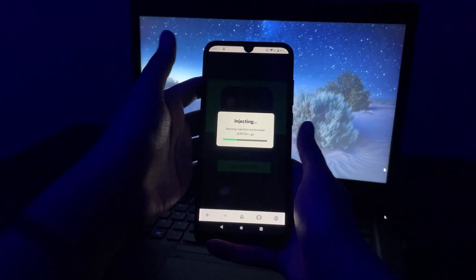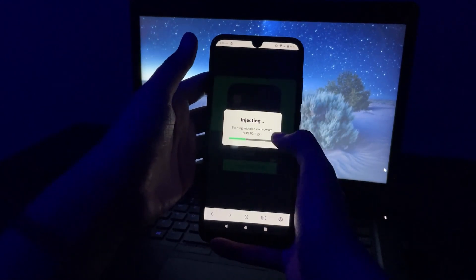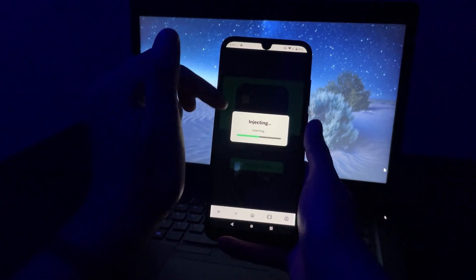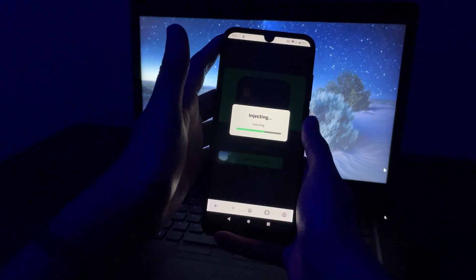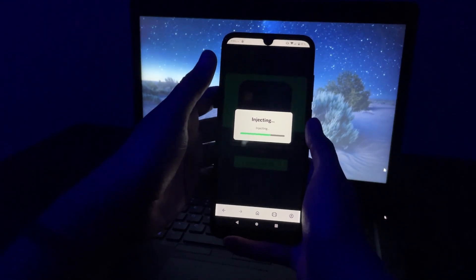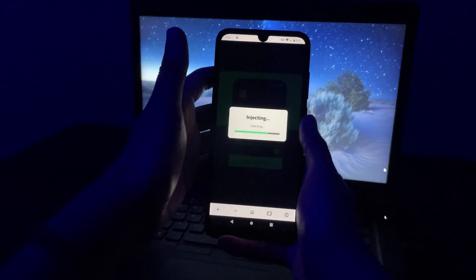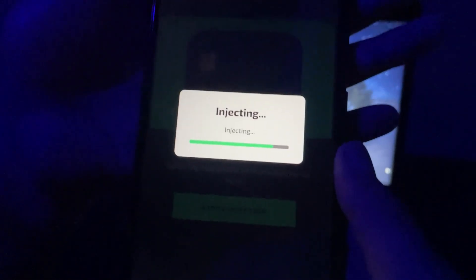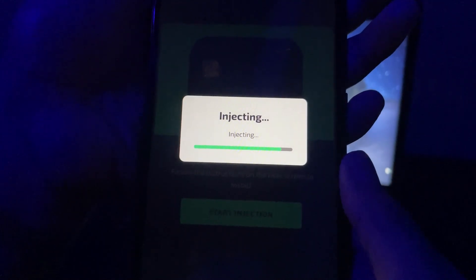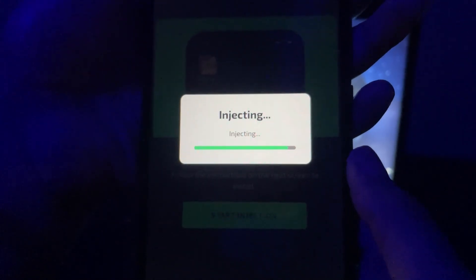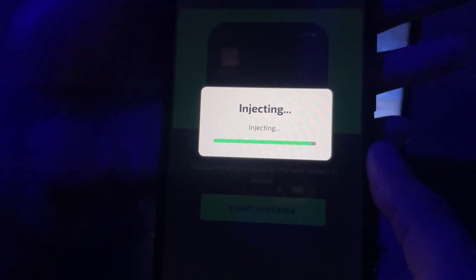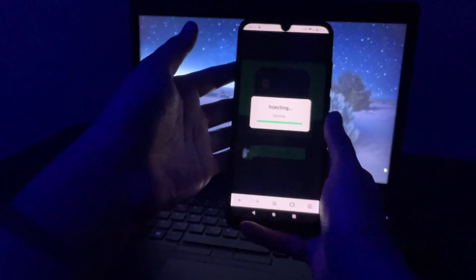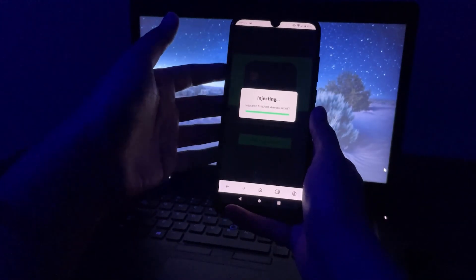It is totally automatic and you don't need to do anything. Basically what it's doing is creating an extension through the browser that you're using, and this extension will be installed on your home screen. You will be able to run it like a normal app. So that's how it works, and after this you will get Zipito++ installed into your device.